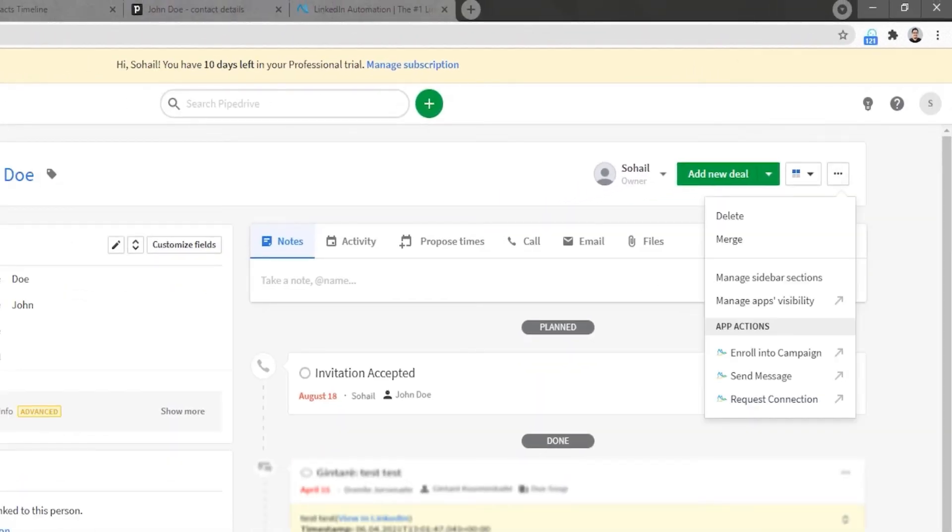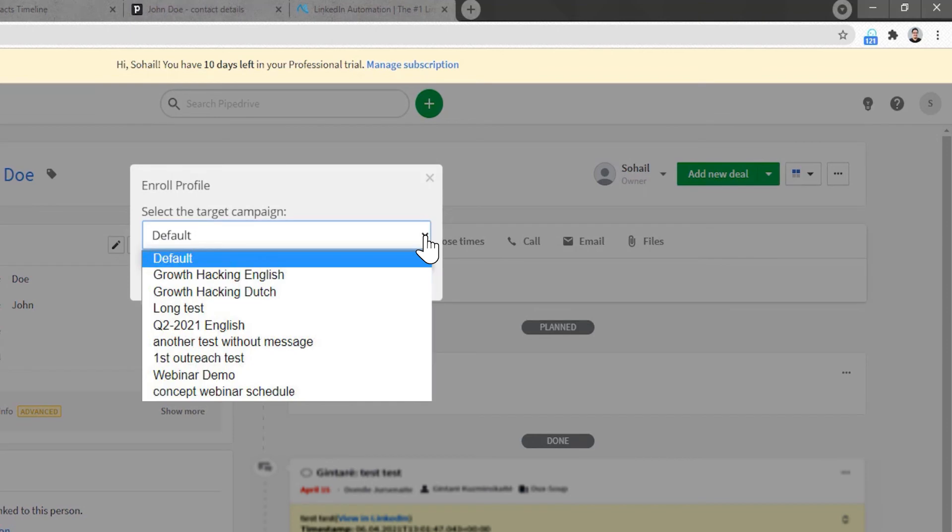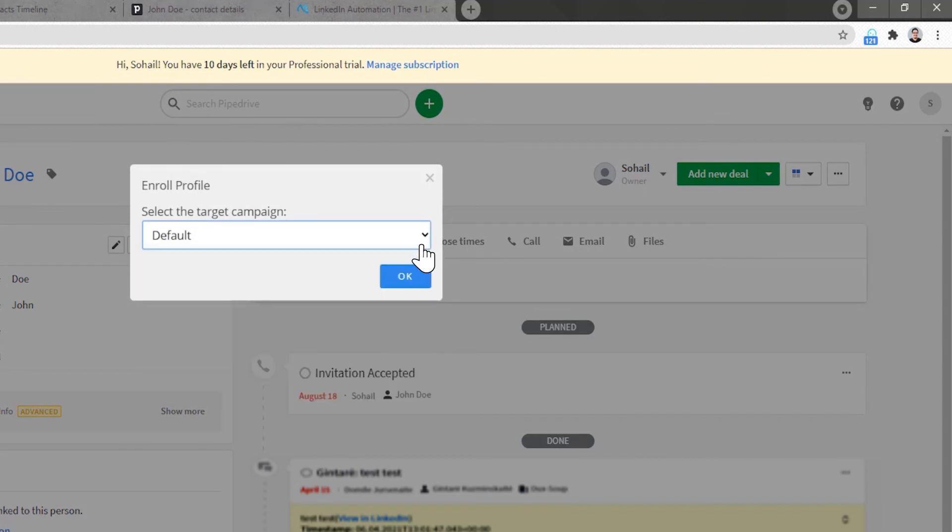You can also choose to enroll a profile into one of your existing DuckSoup campaigns by selecting the appropriate option and then selecting the desired campaign from your drop-down list.